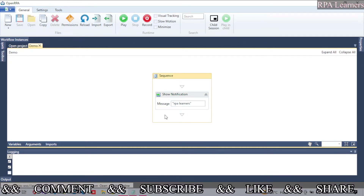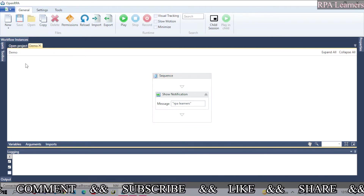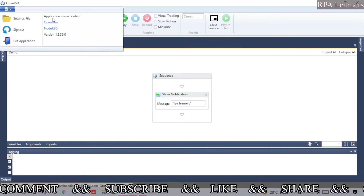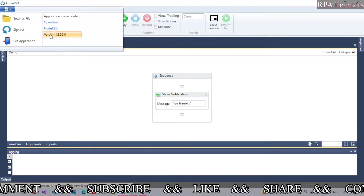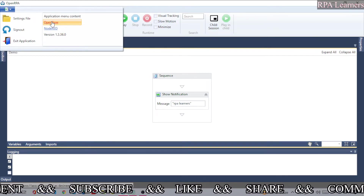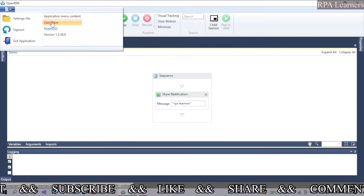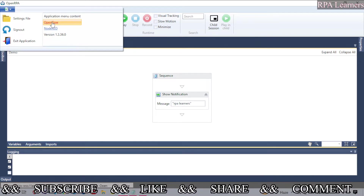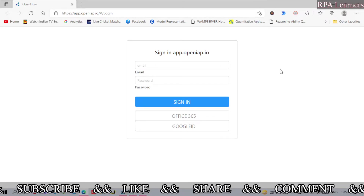To schedule it, first we need to go to OpenFlow. If you click here you can see OpenFlow and Node-RED. OpenFlow is a centralized platform where you can see all the workflows related to OpenRPA Studio, and Node-RED is where you can schedule those flows. We will first look at OpenFlow to see workflow information and then see how to schedule.